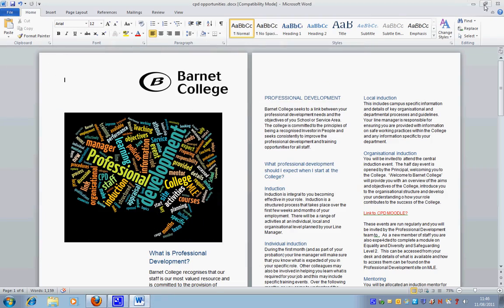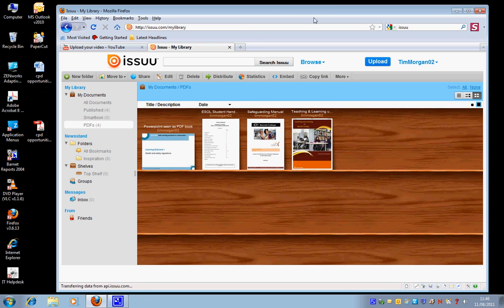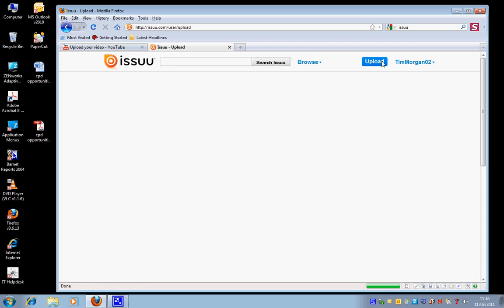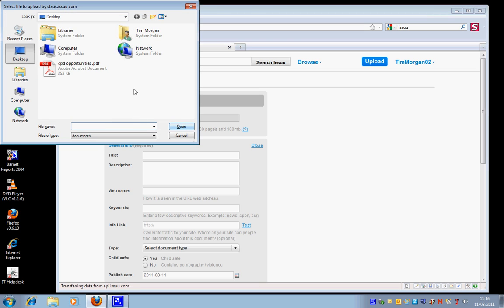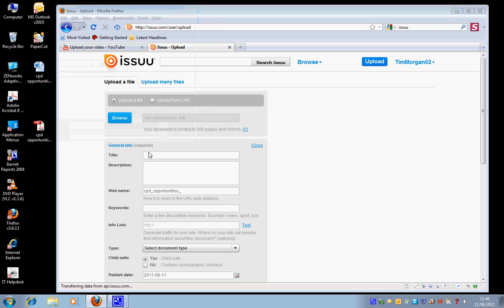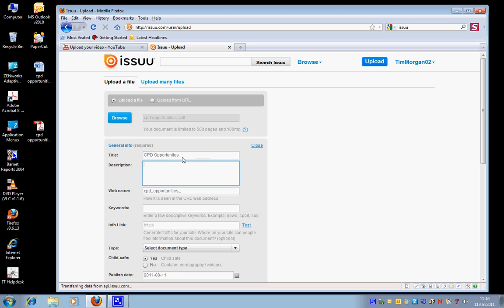So now I'm going to go back to Issuu and upload the PDF that I've just created. I'm just going to browse and select this CPD Opportunities PDF, and I'm going to call it CPD Opportunities.